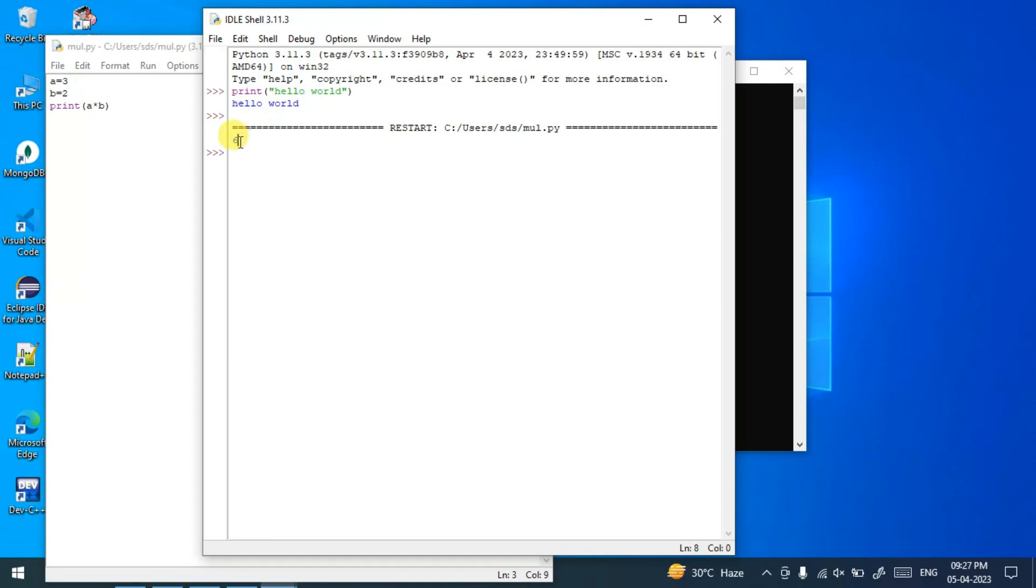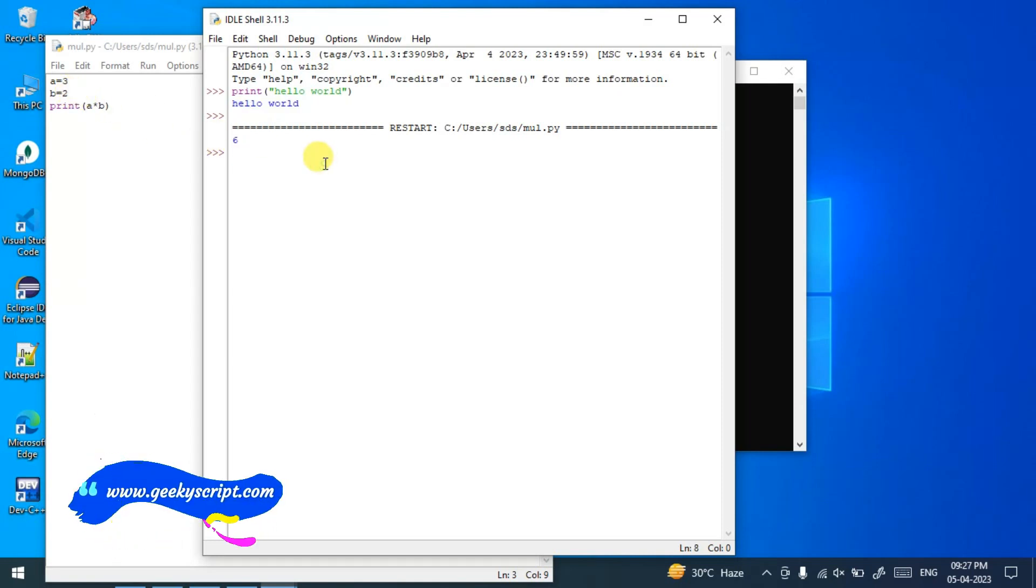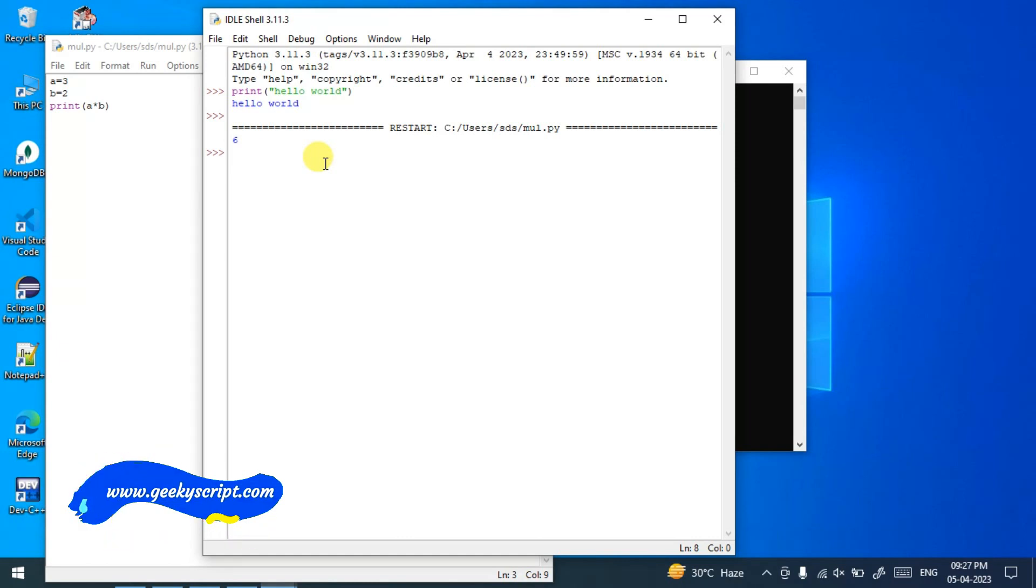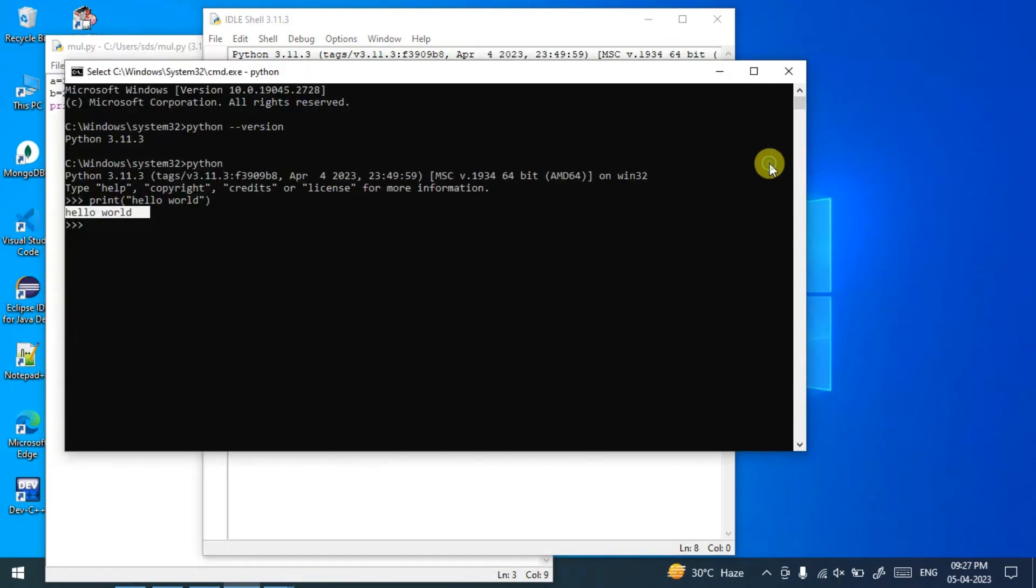...the output, that is 3*2 which is 6, is shown. Please do like, share, and subscribe. That will really help me to make more such videos. Thank you very much for watching this video and god bless you.